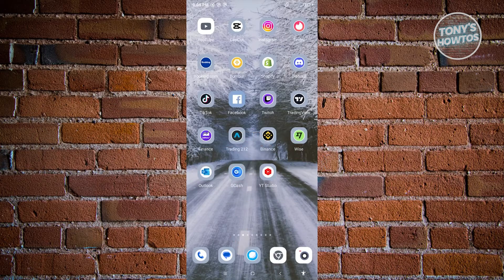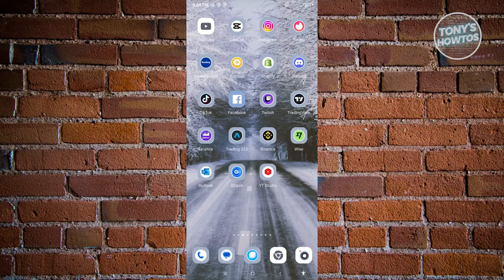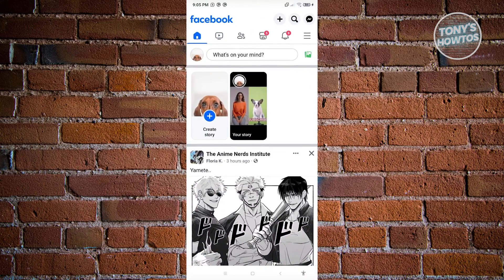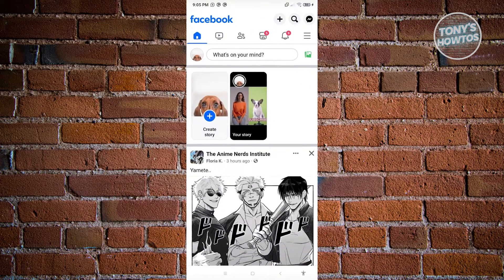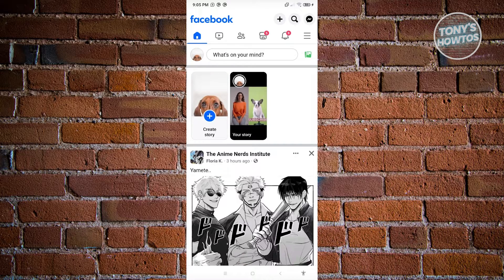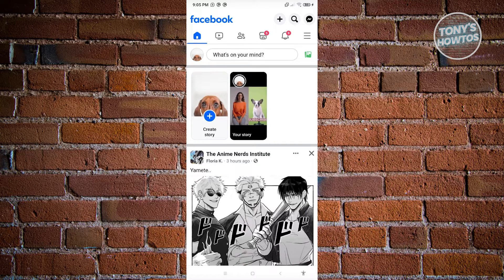First, we need to open up the Facebook mobile application. By the way, I'll be showing you two methods to search by phone number. For the first method,